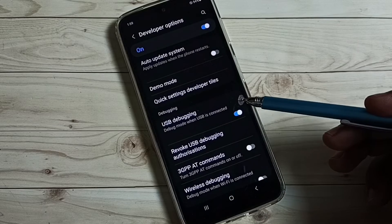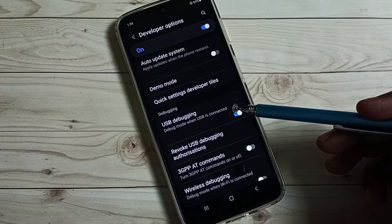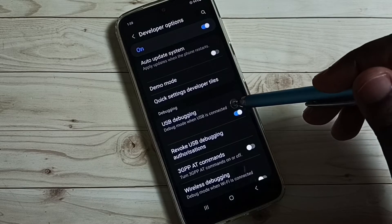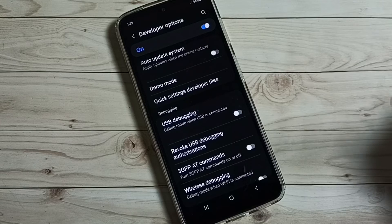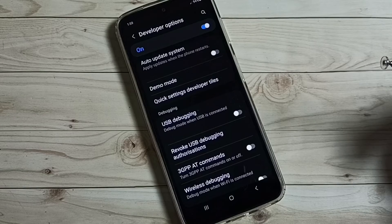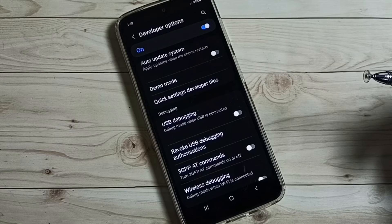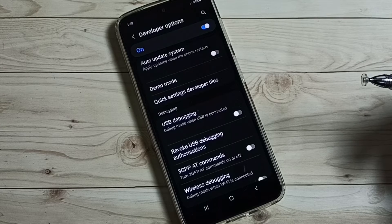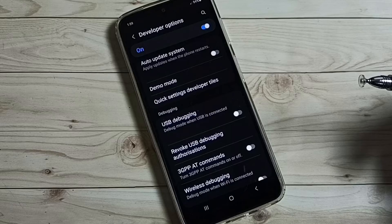Now I have enabled USB Debugging Mode. If we want to disable, again tap here and disable. This way we can enable or disable USB Debugging Mode.